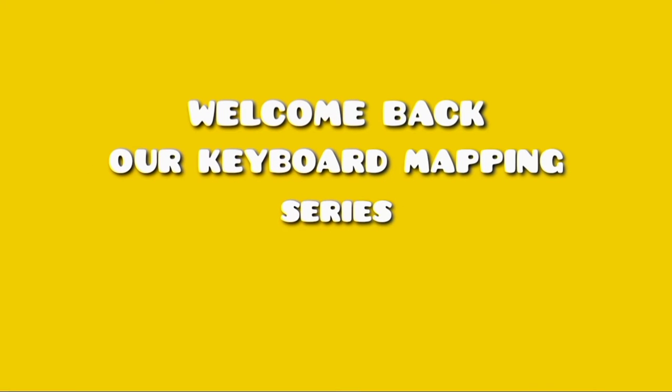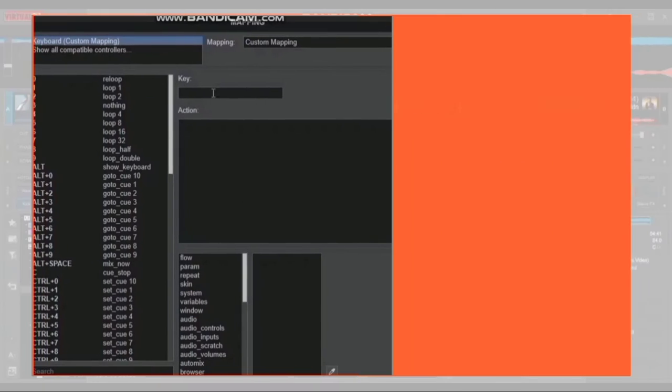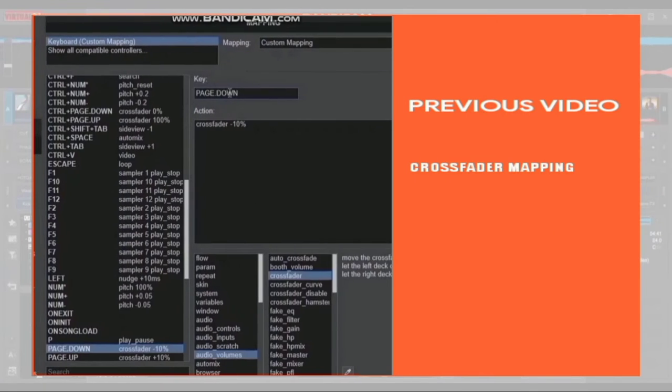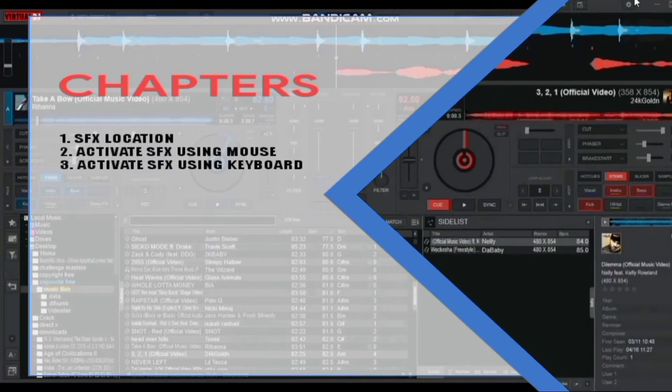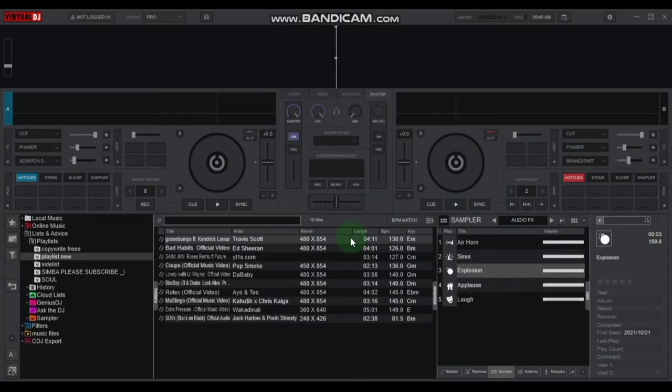Welcome back to our keyboard mapping series. The last time we looked at how to map the crossfader, today we look at how to map your DJ sound effects.